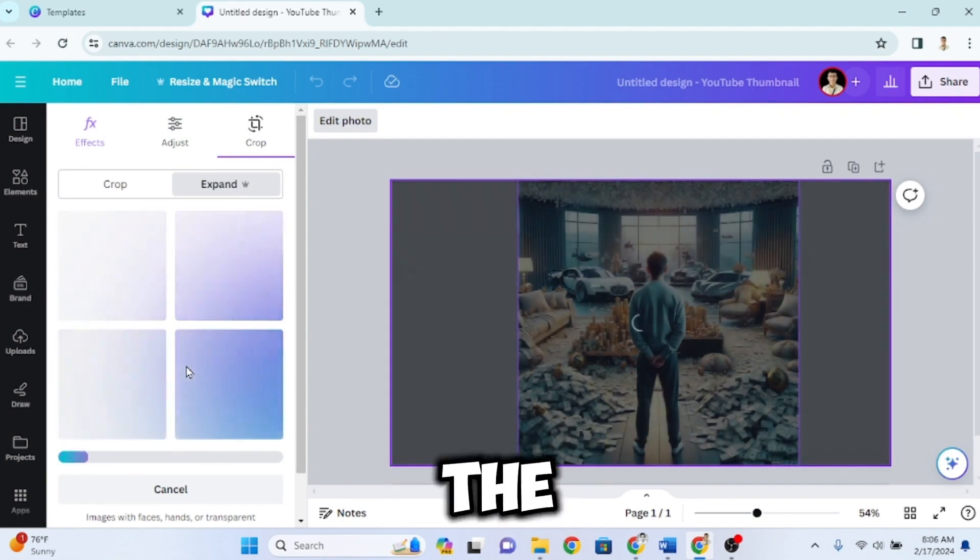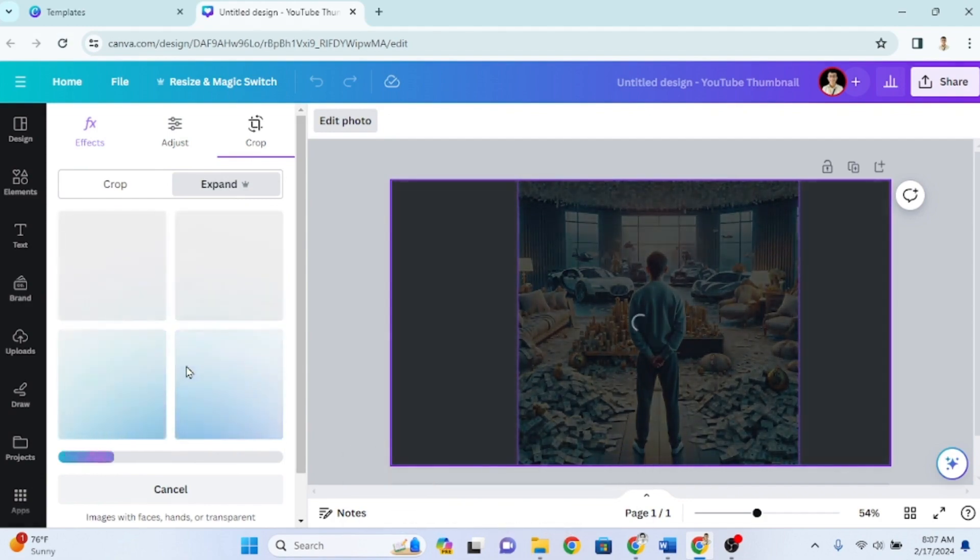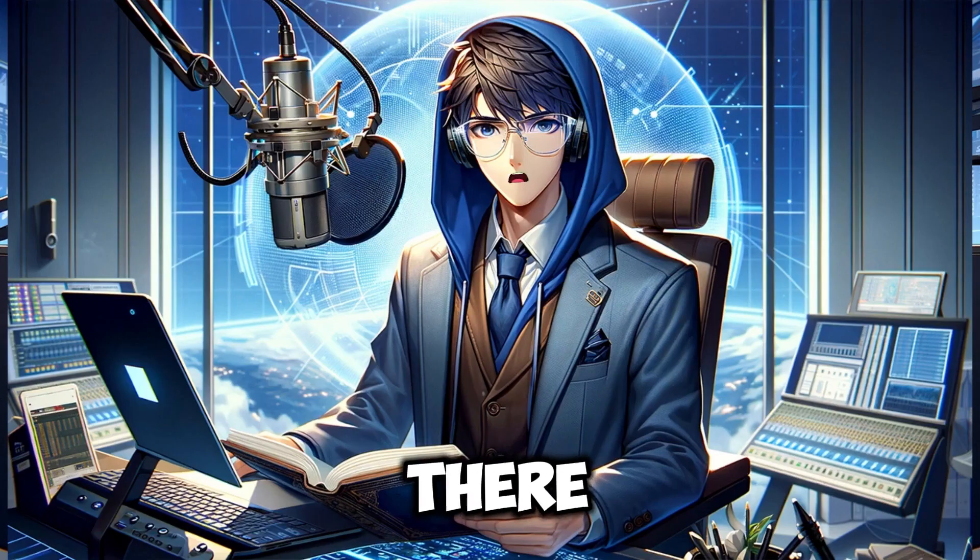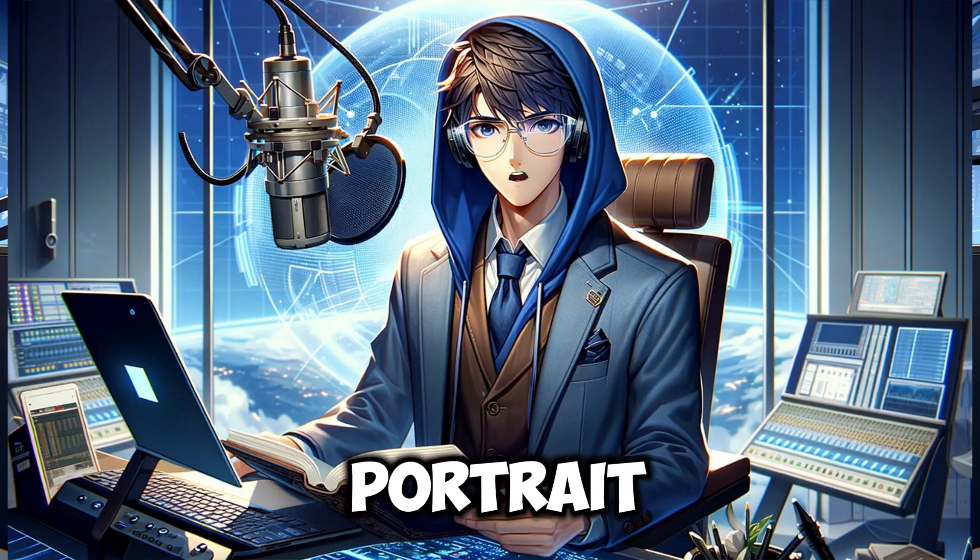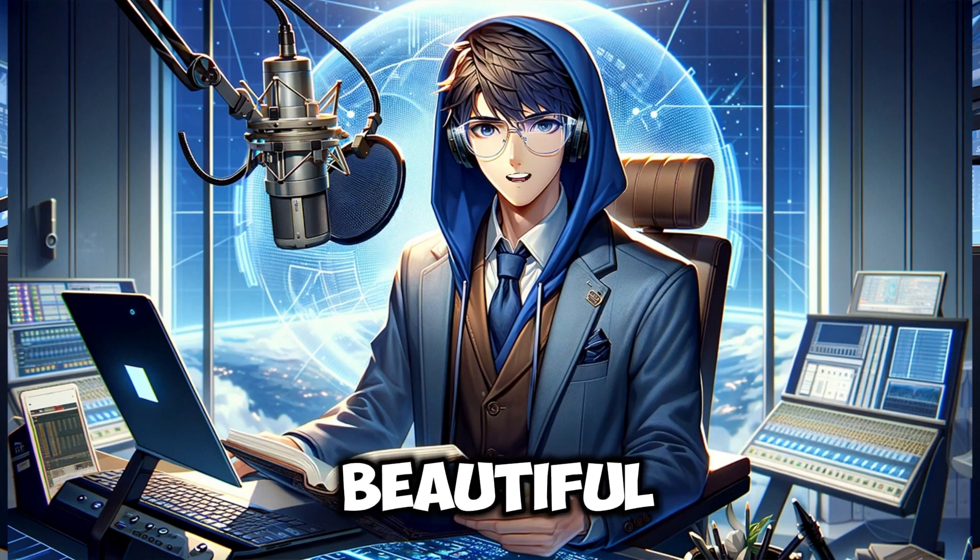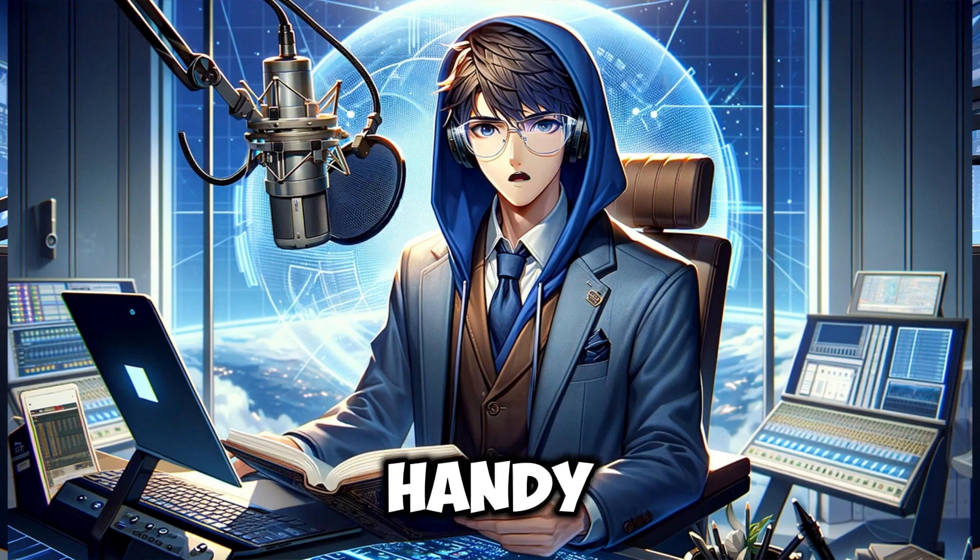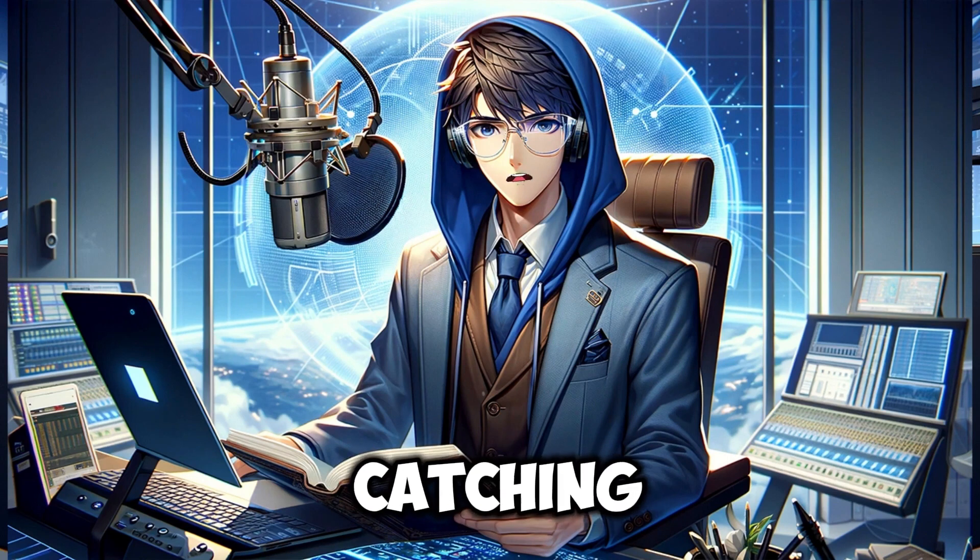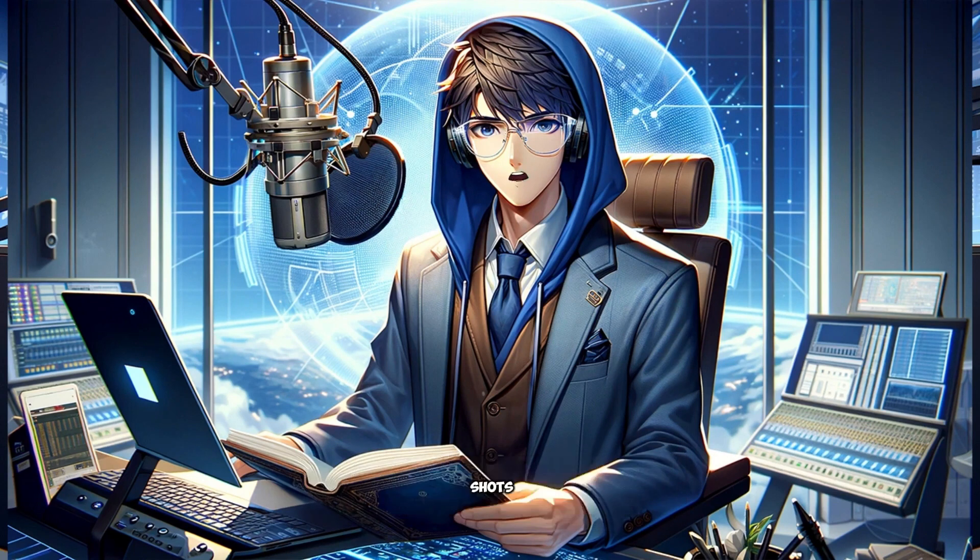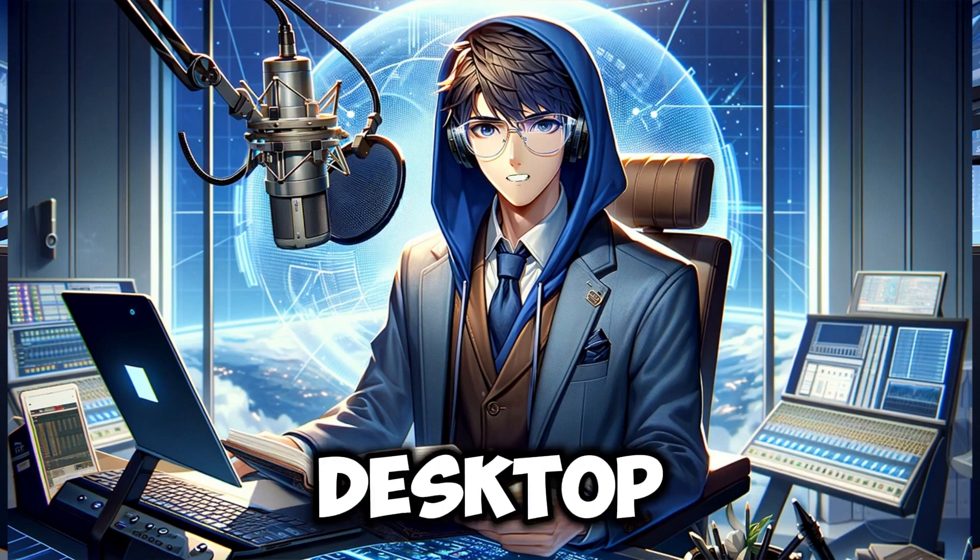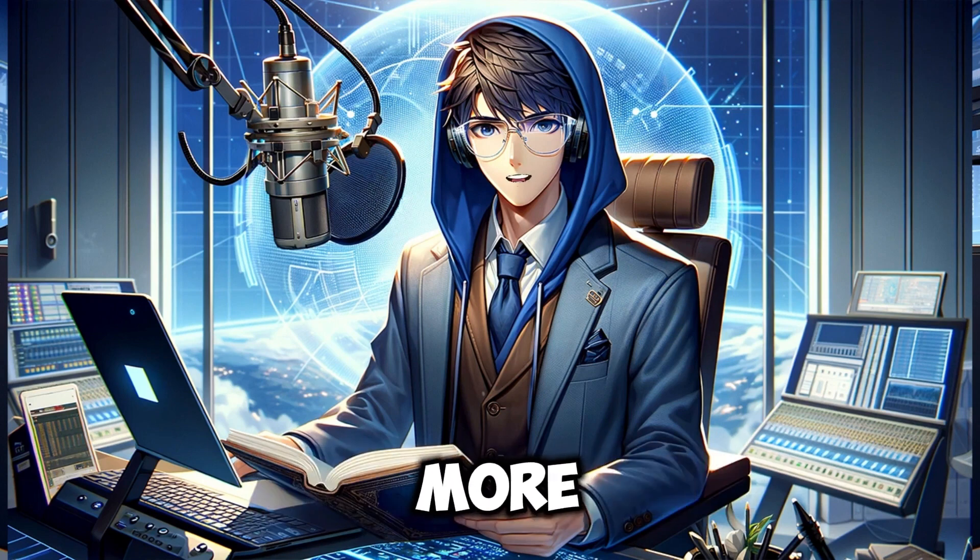And there you have it. An easy way to take a portrait photo and magically expand it to a beautiful landscape image using Canva's handy expand tool. With just a few clicks, you can create eye-catching widescreen images from your existing shots to use for YouTube thumbnails, social media posts, desktop wallpapers, and more.